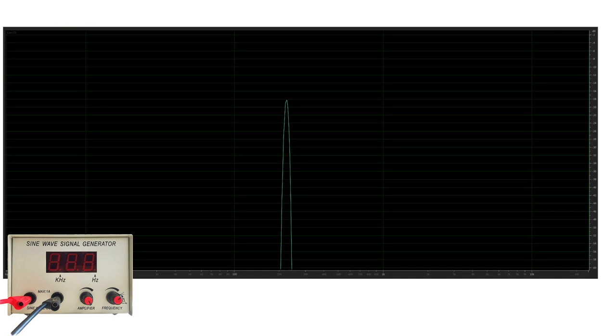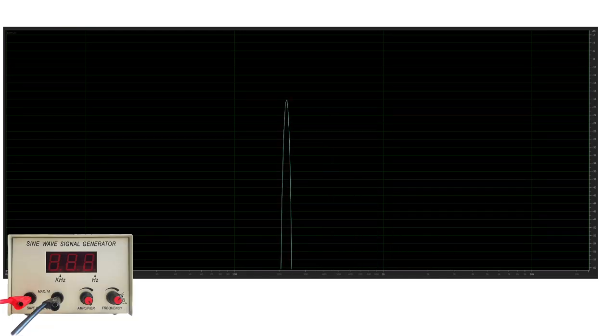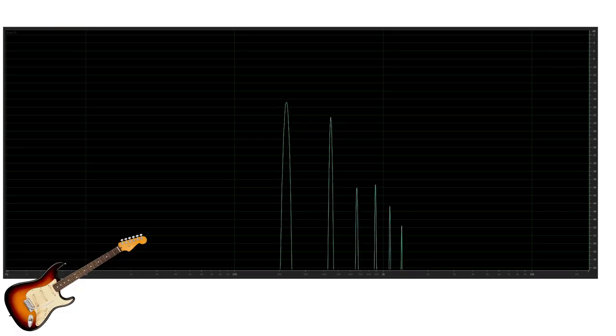I'll mute the tone generator and unmute the electric guitar. Oh look at that. Whereas we only saw a single tone on the RTA with the tone generator, the electric guitar seems to be producing energy at more frequencies than just 220 hertz.